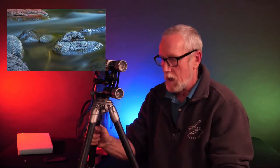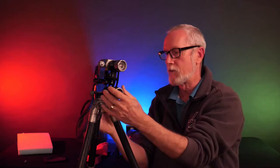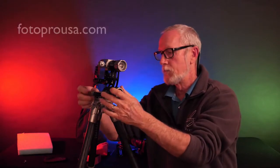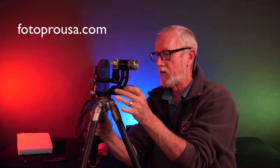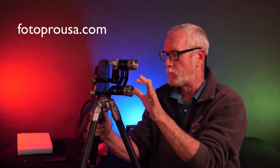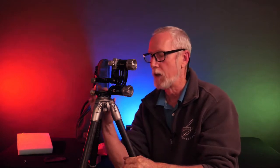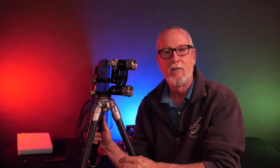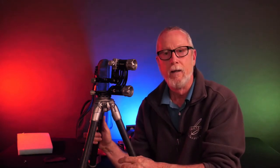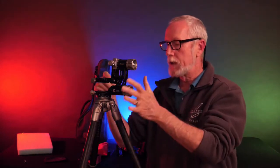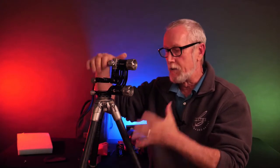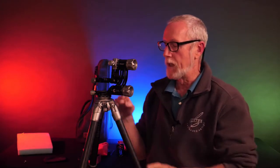I'm on the Micro Four Thirds. They have other ones with bigger heads. PhotoPro USA does a really nice job. So the biggest part of this is the head. Now, the head is really designed for wildlife.